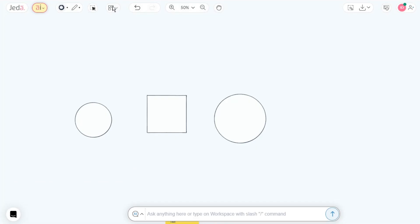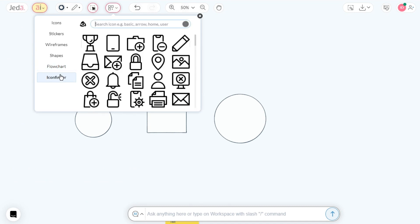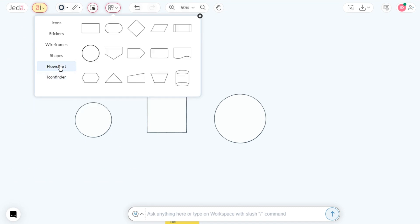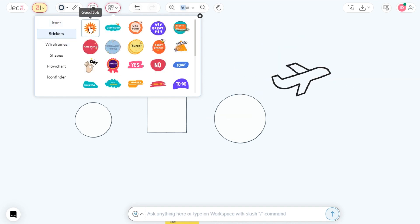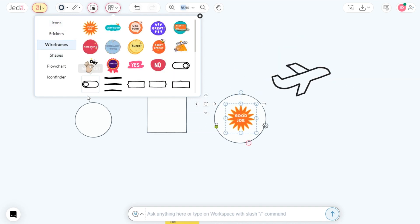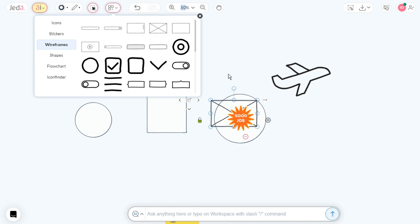Wait, there's more. Access the add-ons menu if you're in a mood for a little extra, just like whipped cream on your latte. It's overflowing with icons, stickers, shapes, diagrams, and even wireframing elements.